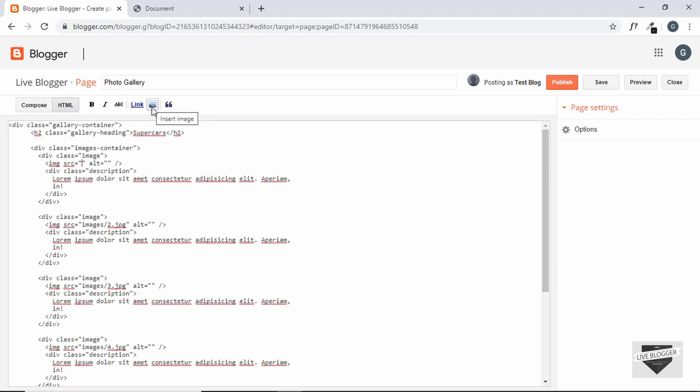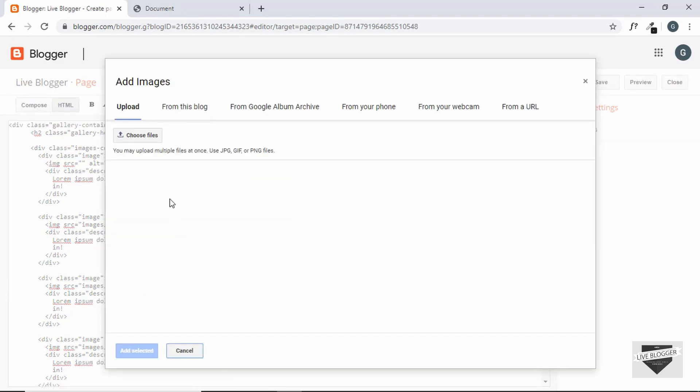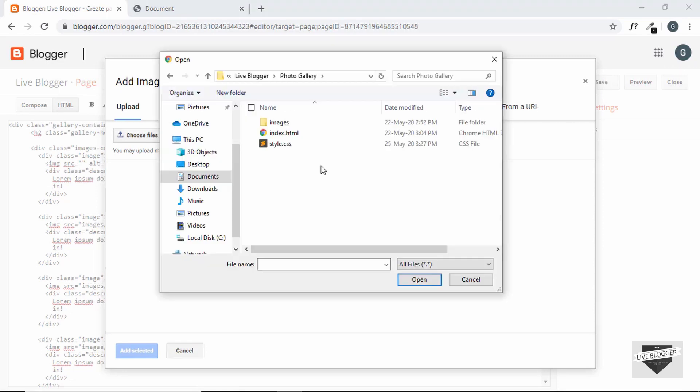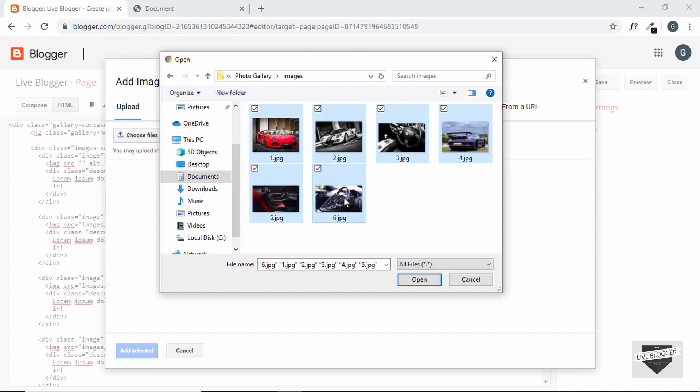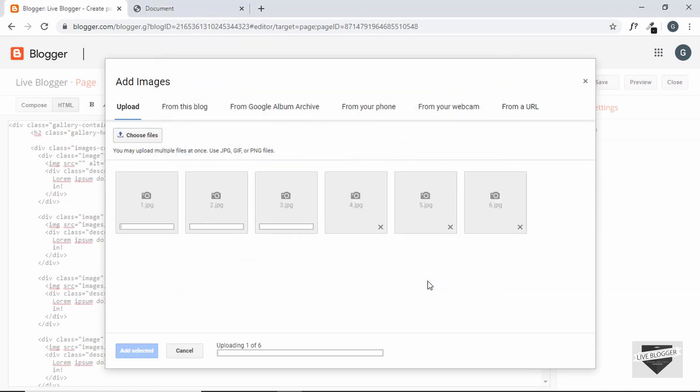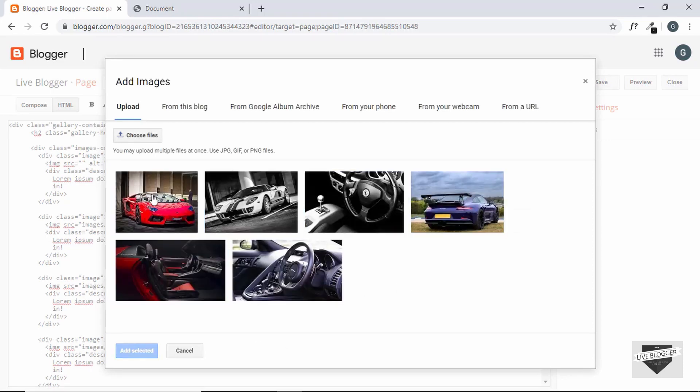So just click on this button called insert image. And then click on choose files. This is our project folder. So let's go to images and we'll select all these images and then click on open. So all our images are uploaded.